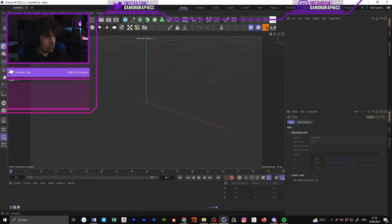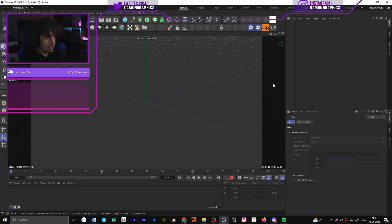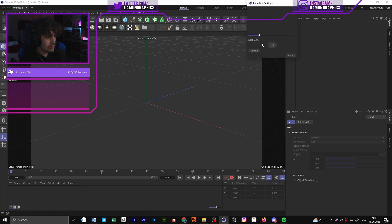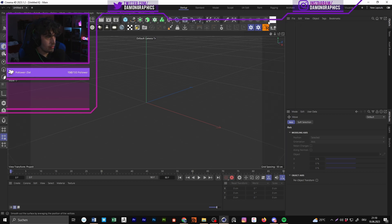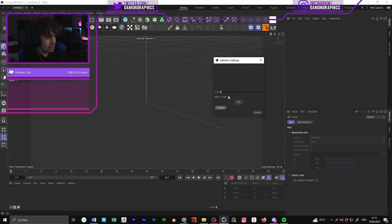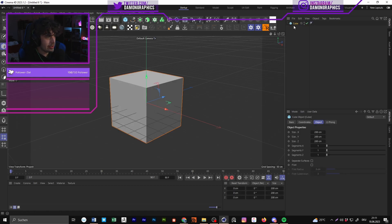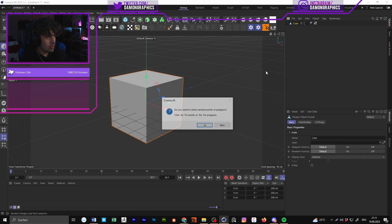I'll link a few of my scripts in the description. One is a little letterbox tool — it opens a new window and you can make the letterbox a little bit darker. You need to press 'Update' to get the percentage adjustment working. You can just click and find it linked in the description.